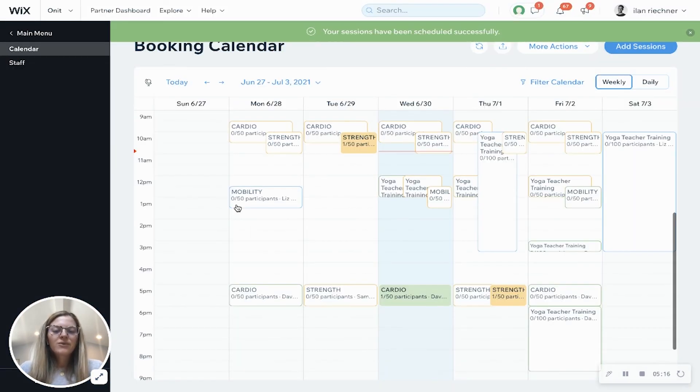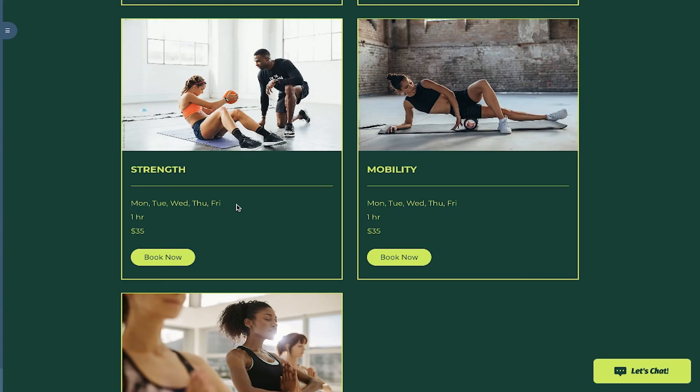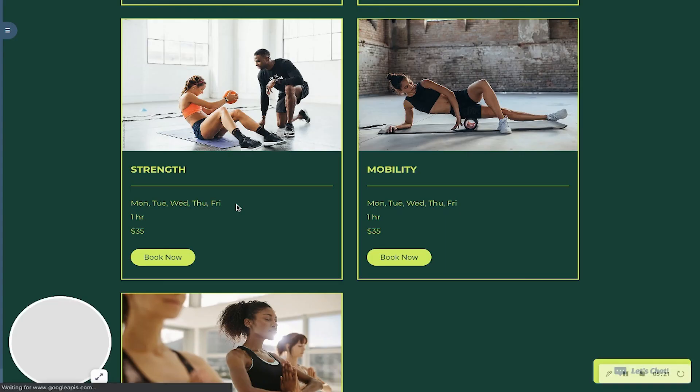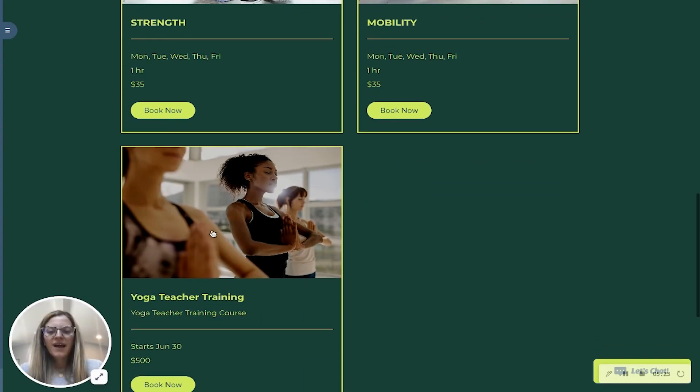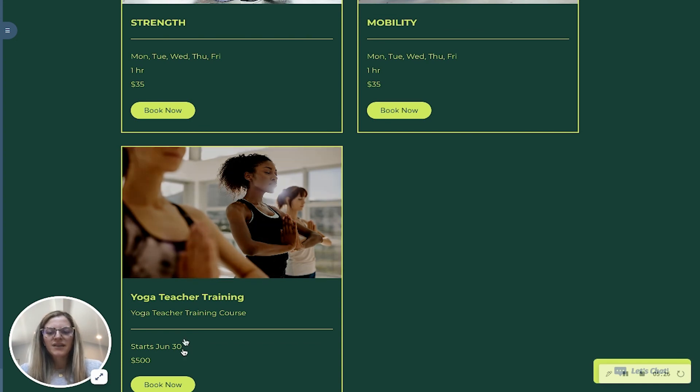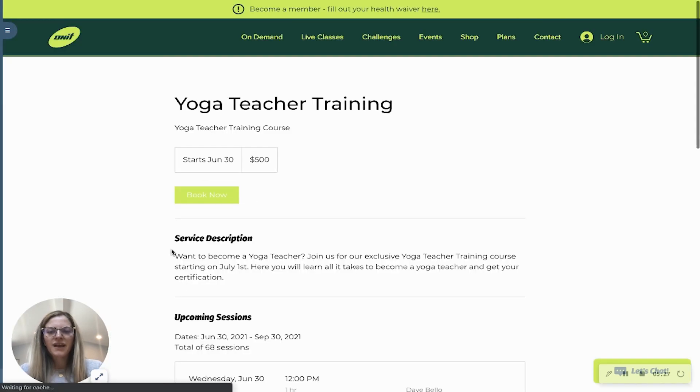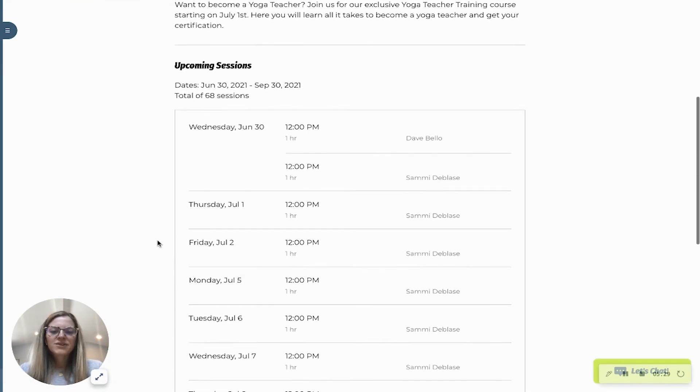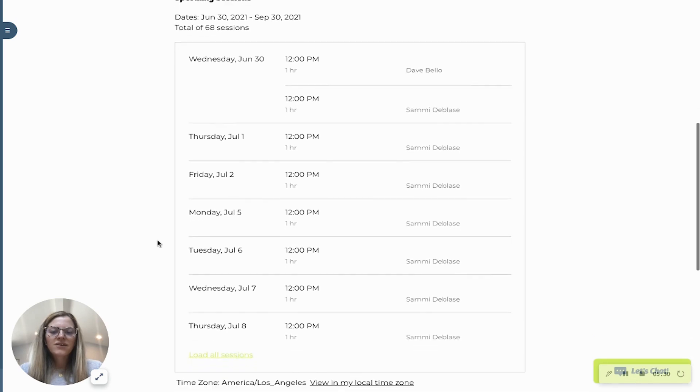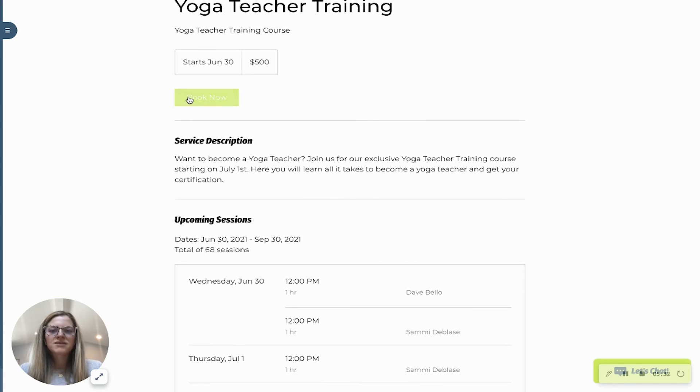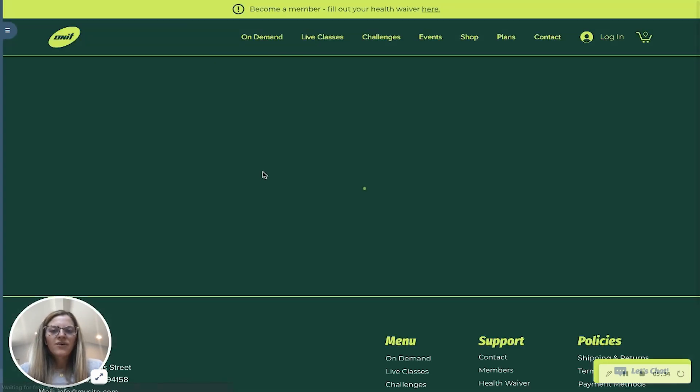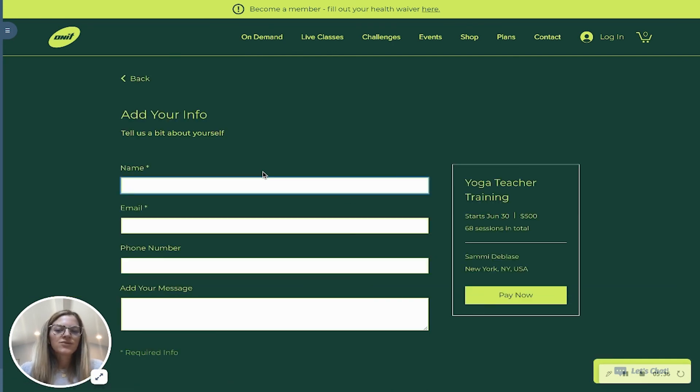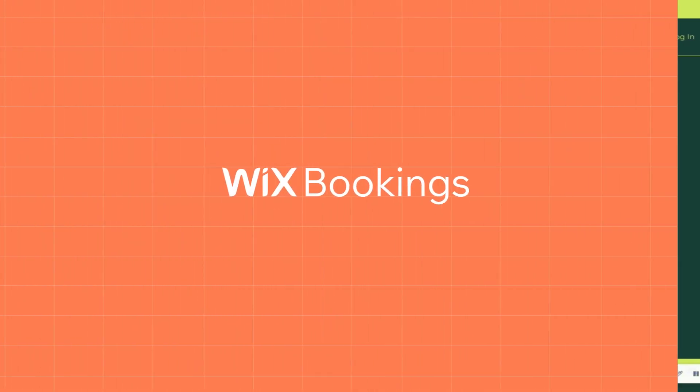Now I will show you an example of what a course looks like on the website. So right here we have our yoga teacher training course. I'll either click the image or book now, and then if I scroll down I can see all these sessions that are part of the course. I'll click book now and then this is where it'll take you through that checkout flow of filling out the form and then you'll pay now.